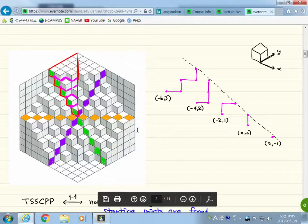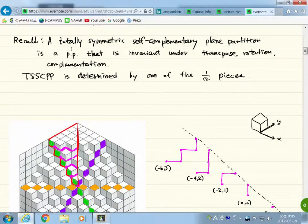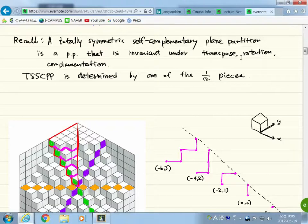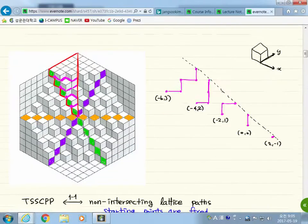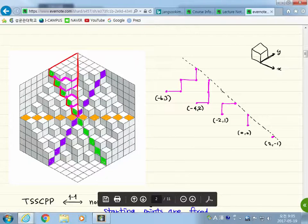Because it's difficult to draw this diagram, I'm going to show you with this PDF. This is an example of a TSSCPP — totally symmetric self-complementary plane partition means a plane partition invariant under transpose, rotation, and complementation. It is invariant under any possible operation you can perform on this plane partition, so whatever you do it does not change. It contains all possible symmetry — that's why it's called totally symmetric self-complementary.